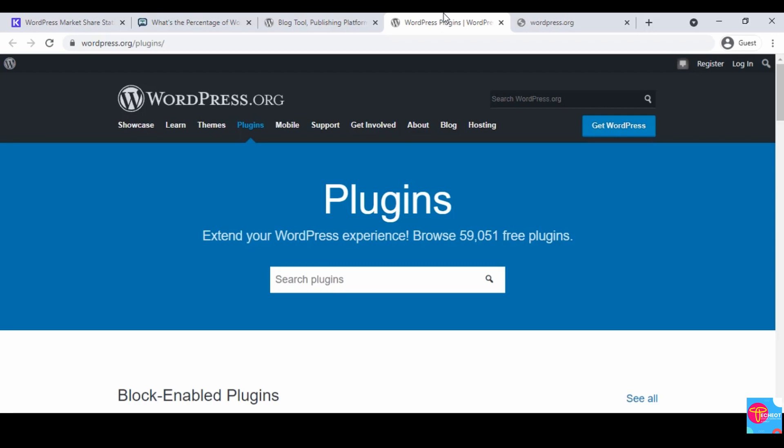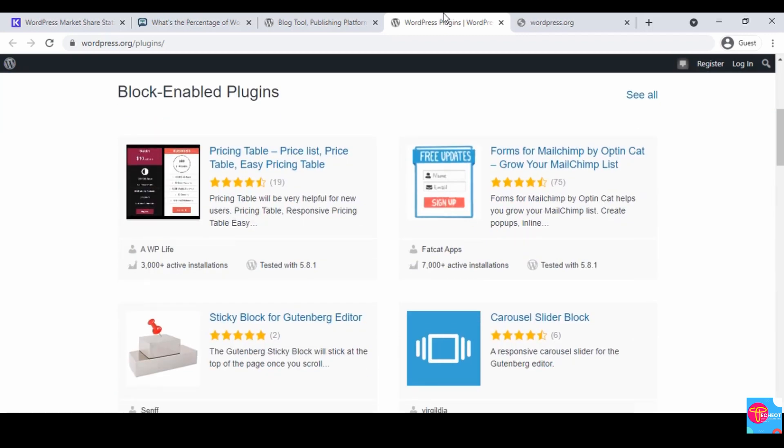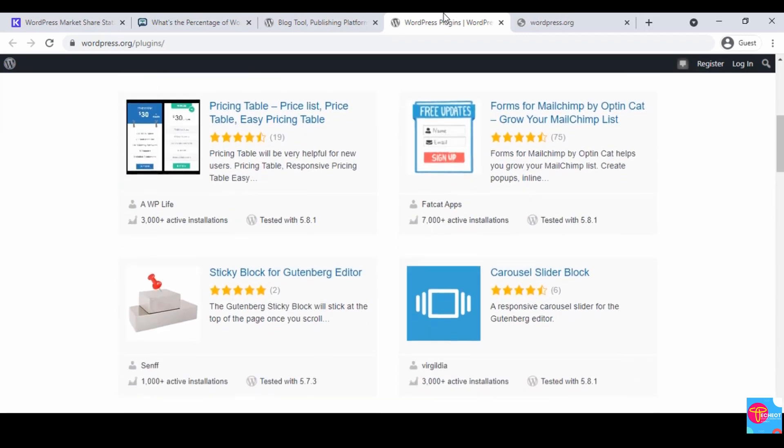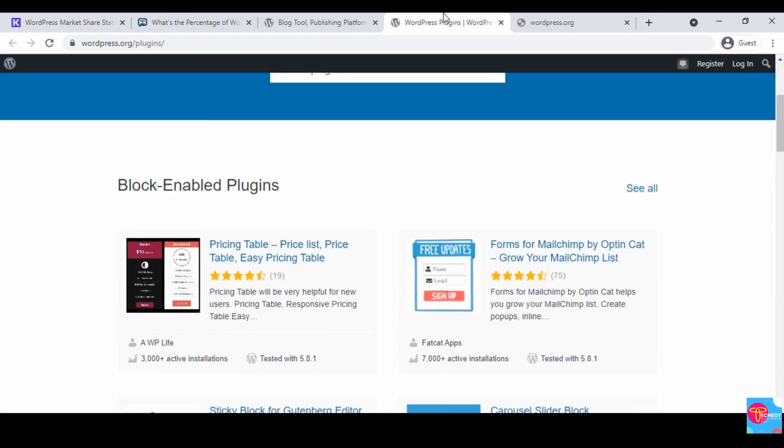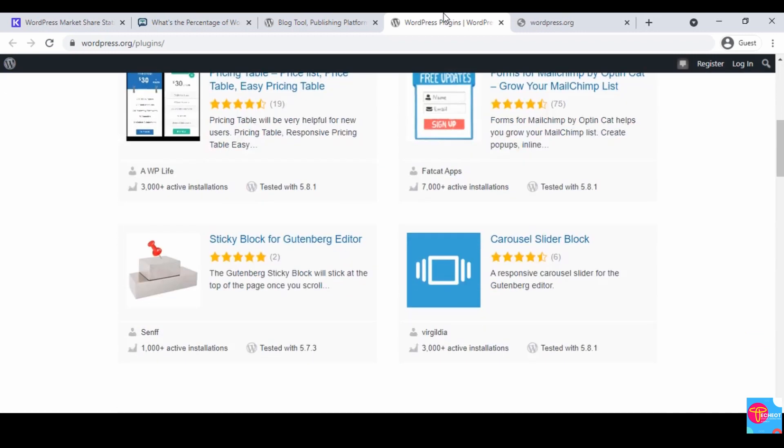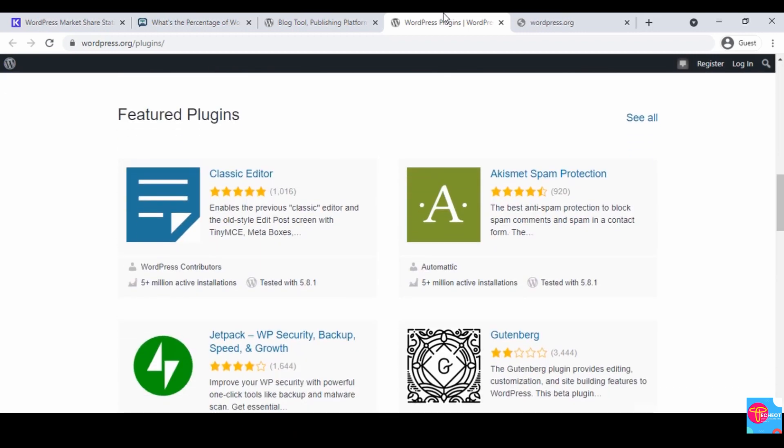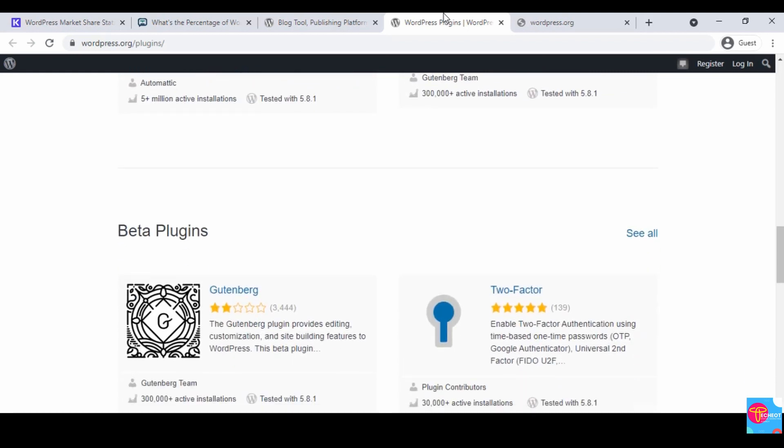As seen on this page, you see something like Pricing Table, you see Sticky Plug for Cotton Bag. These are actually block-enabled plugins. You can also see featured plugins, better plugins, and so on. As we move on and progress with this course, I'll show you more on how you can use these plugins to extend the functionality of your website. Lastly, we're going to be taking a look at some of the other benefits.